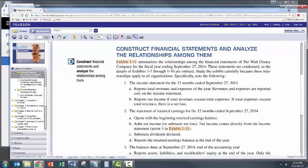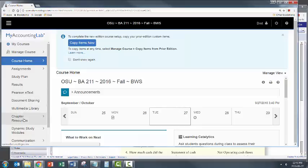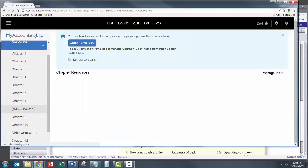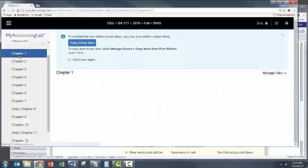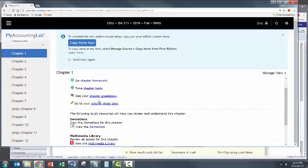Now you're probably wondering what can I do with all this excellent knowledge I just navigated through. Well here's what you can do. If you go back to My Accounting Lab and go down to chapter resources and click on chapter one and select chapter study plan.